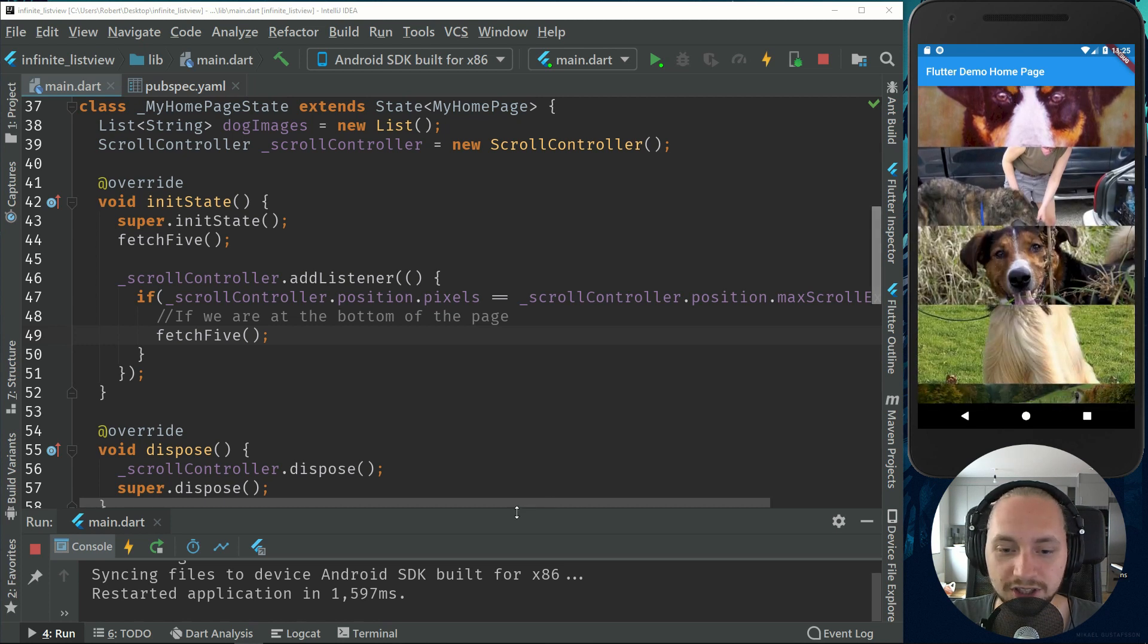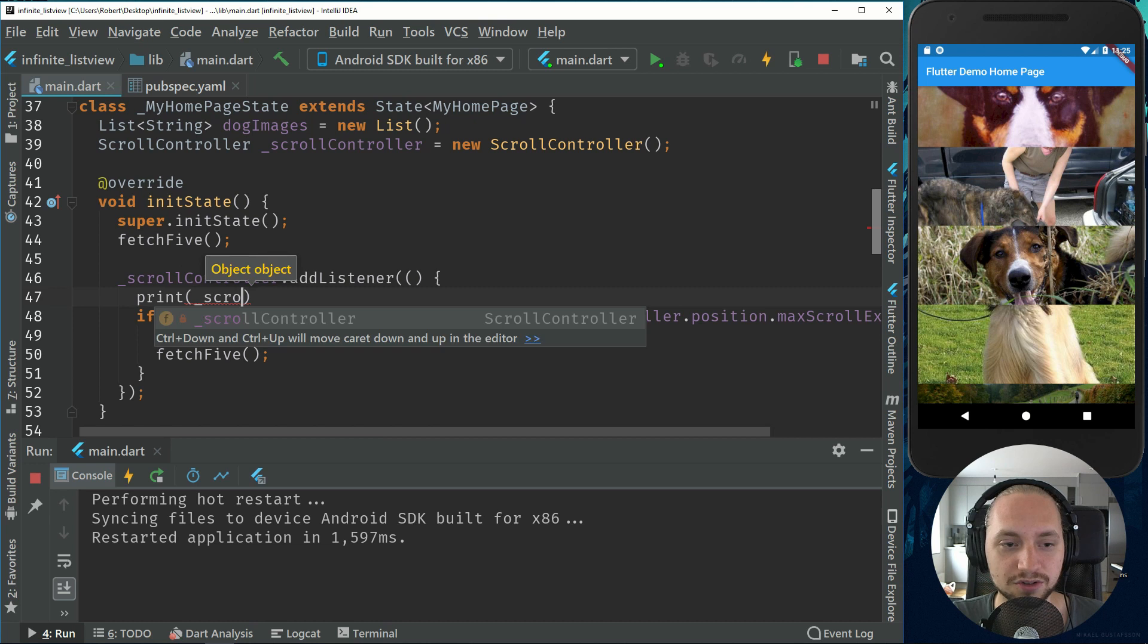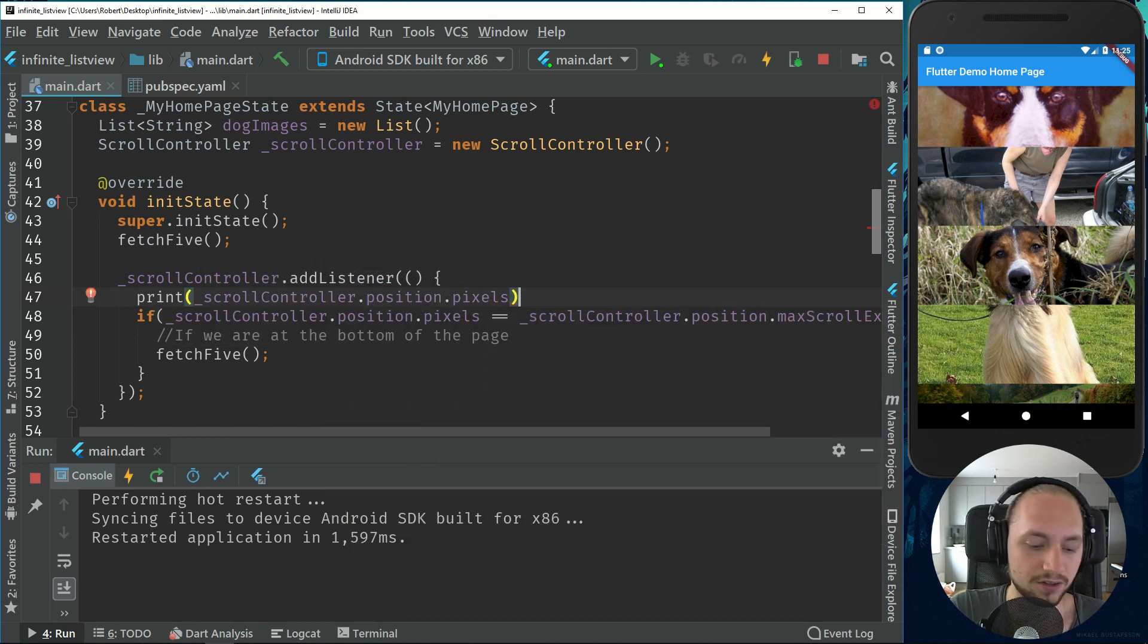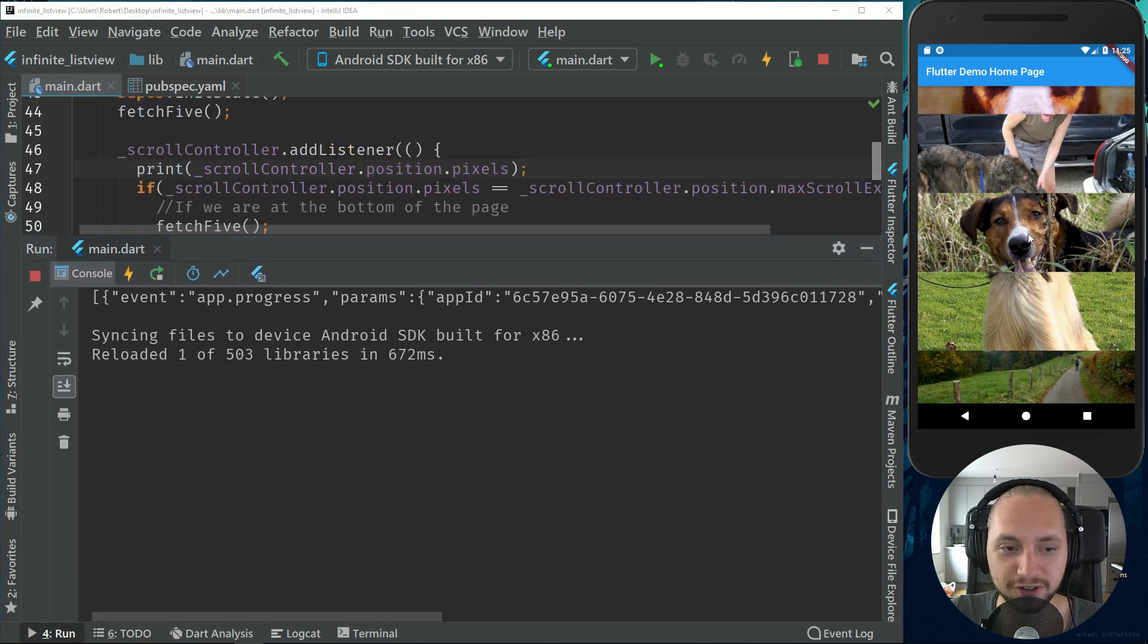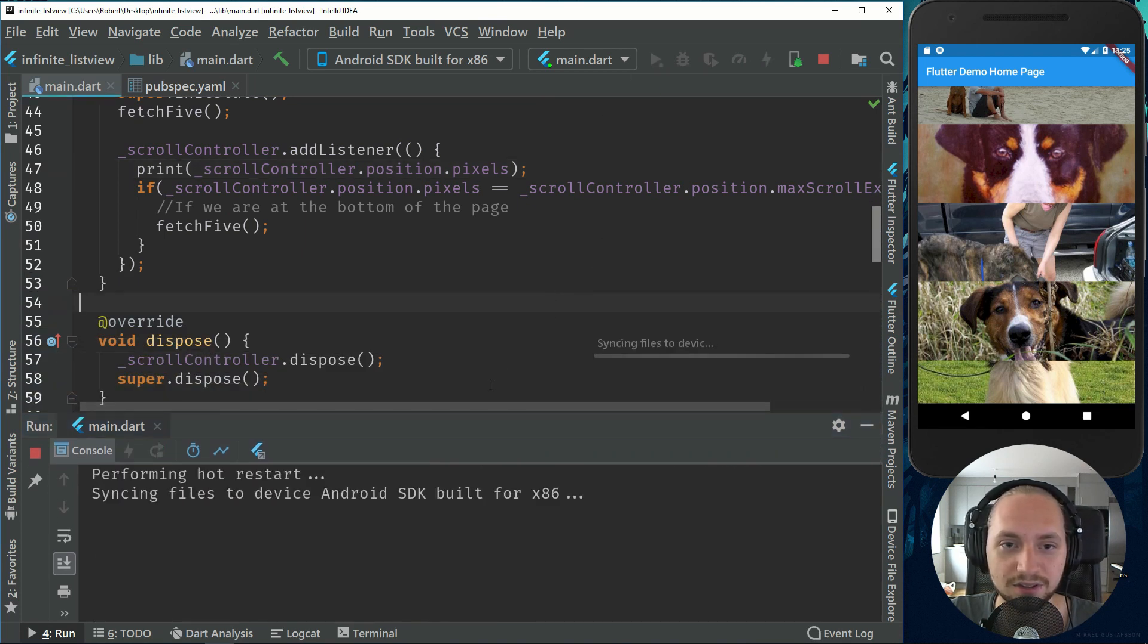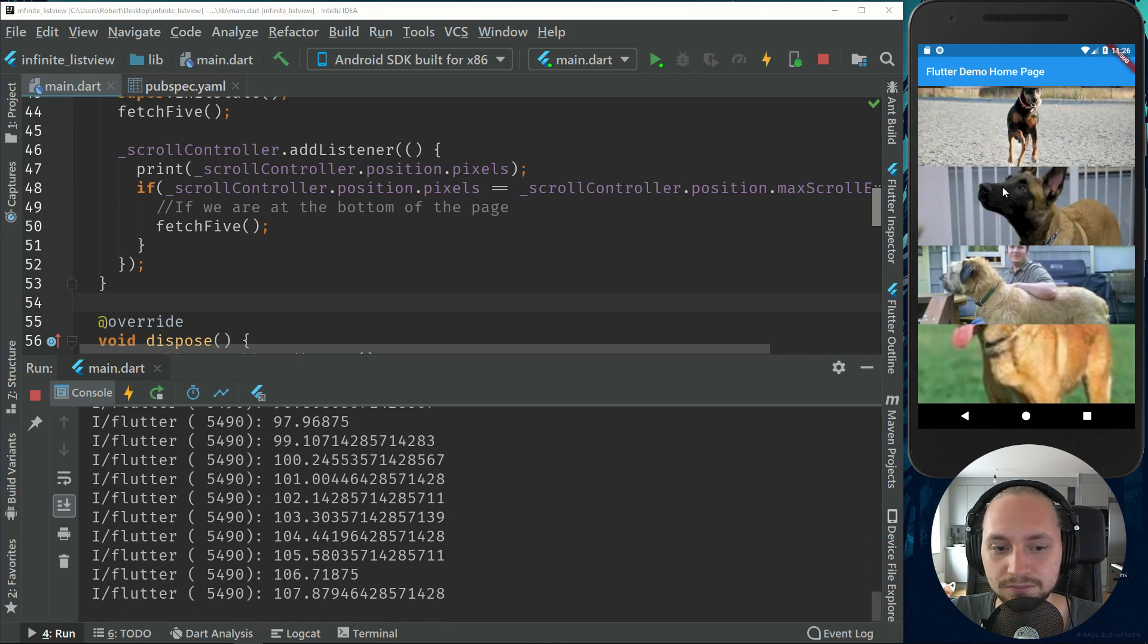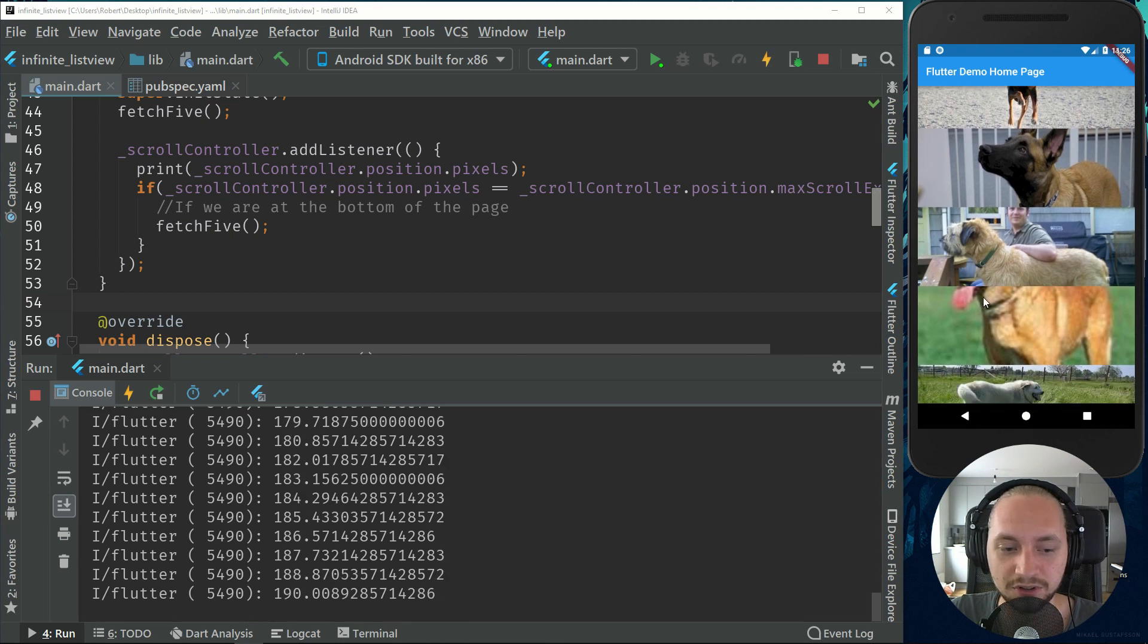So that's working correctly. And just to show you the pixels that we are at, we can do print, get the scroll controller, dot position and dot pixels. So that will just display all the pixels we are at. So if I scroll now, it won't display anything of course. There we go. So if we scroll down you can see that the pixel is increasing as we scroll down.